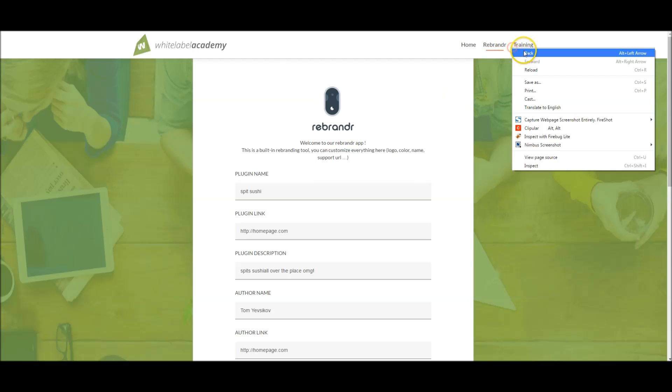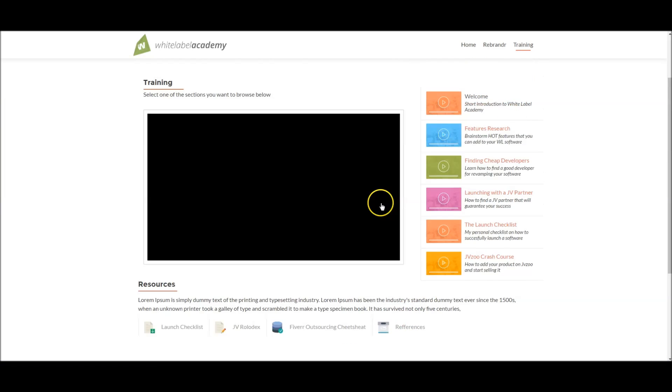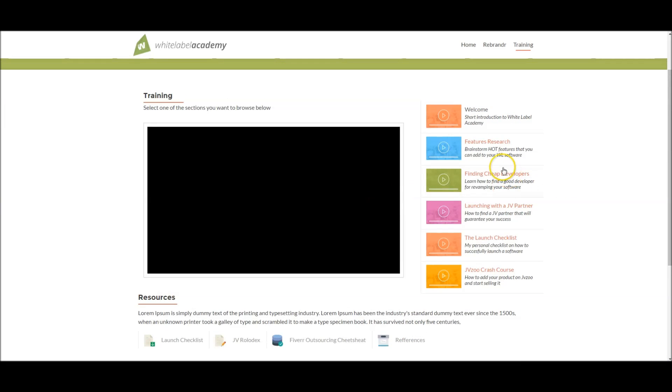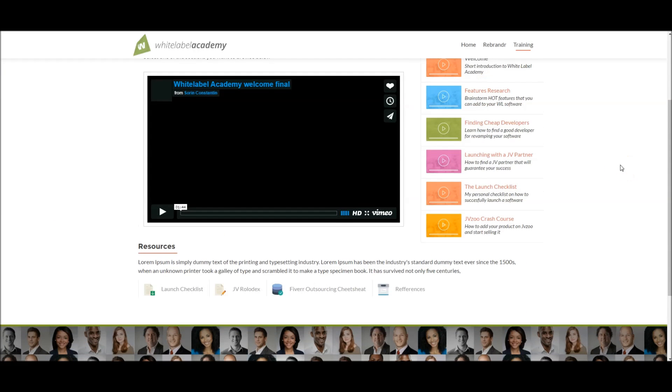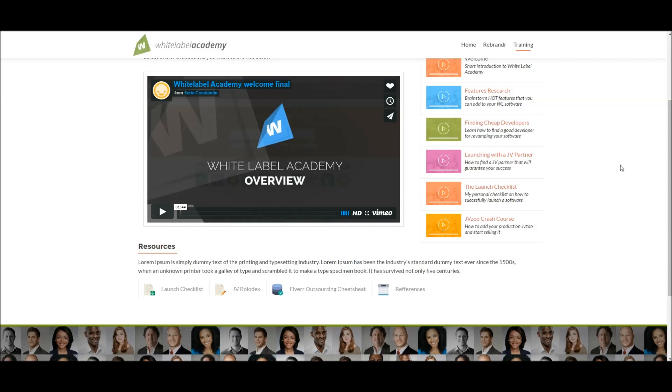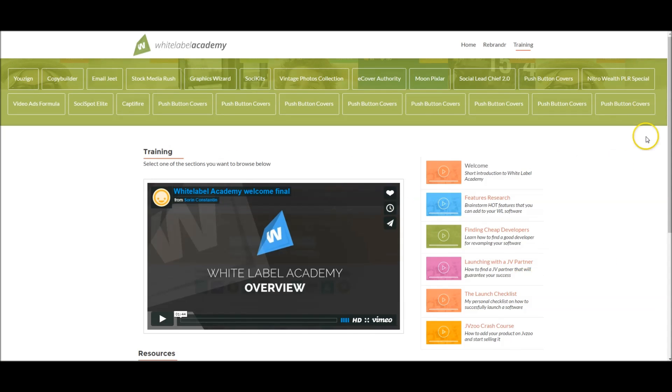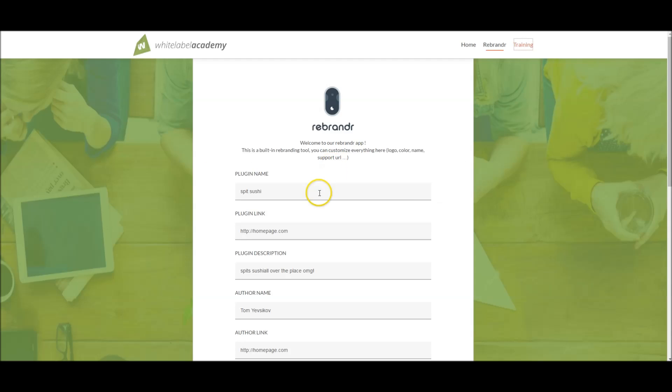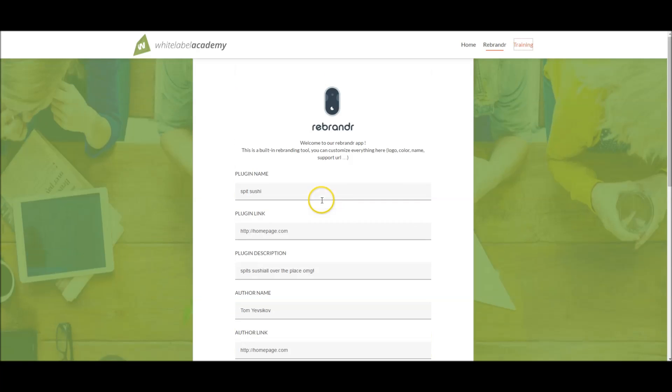That is the idea of this White Label Academy. You get a training which will teach you all the how to create and prepare your product for launching. You have resources, JV rolodex - it's an amazing little product, really good product. And once they teach you that, what you can do is use this software to rebrand any of the five done-for-you white label plugins they're giving you on the front end. You can go ahead, rebrand it in a few minutes, and start selling it as your own.